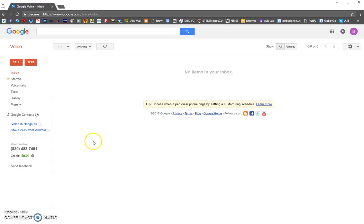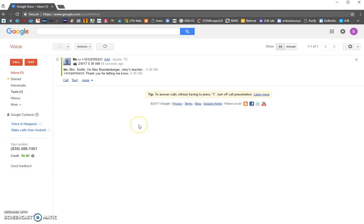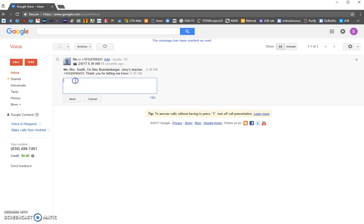Once they reply to you, it shows up in your inbox. You can copy the whole conversation and paste it into Eduphoria as a record of your parent contact, so administrators will know you've been contacting parents and can see what you've been doing. Mrs. Smith's reply — 'Thank you for letting me know' — shows up right here in your inbox.